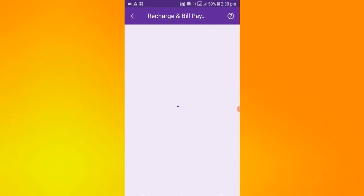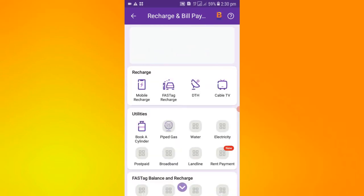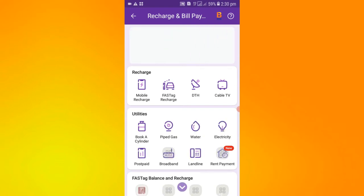You have to click on it and wait a little bit. Here you will see the second option which will be the FASTag option.